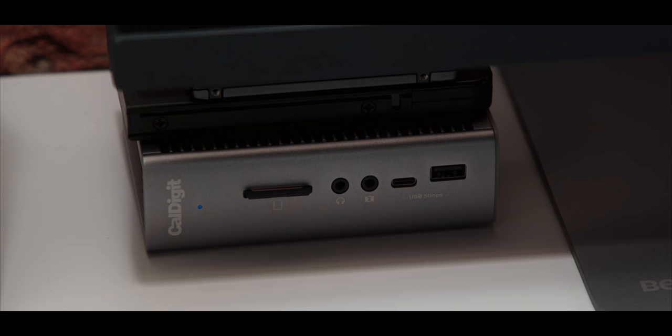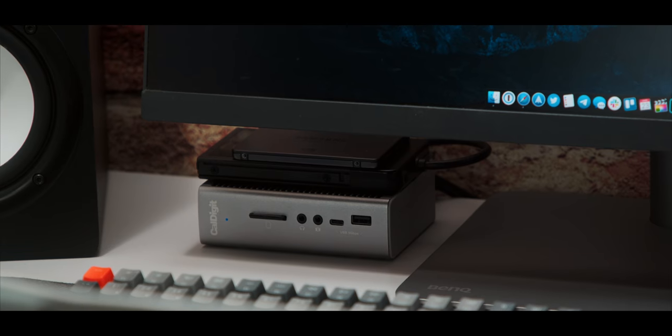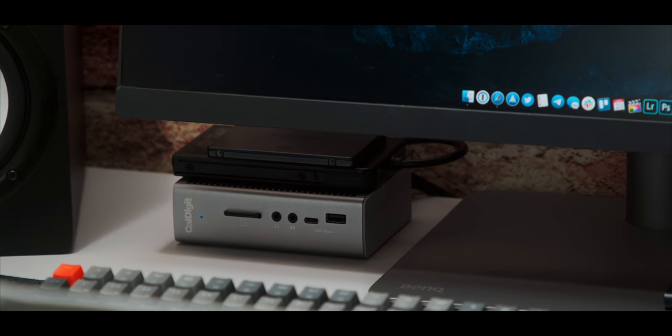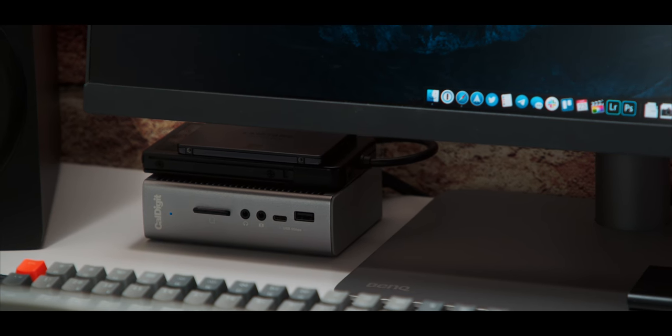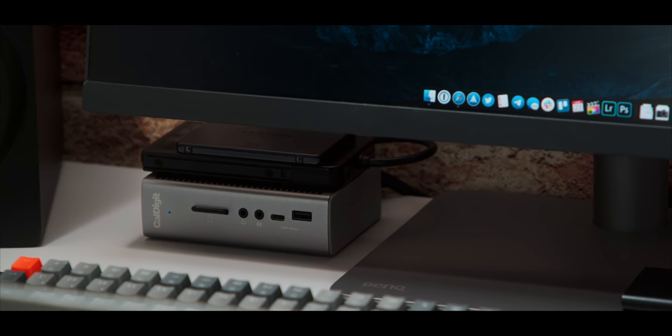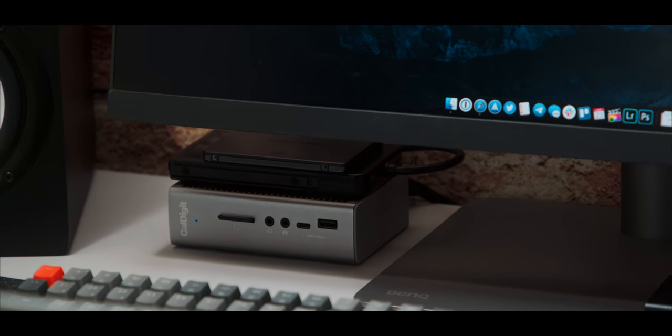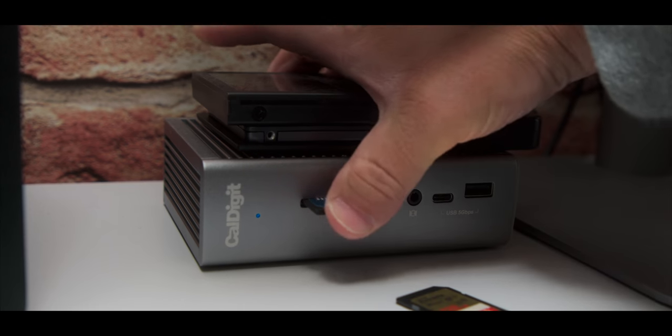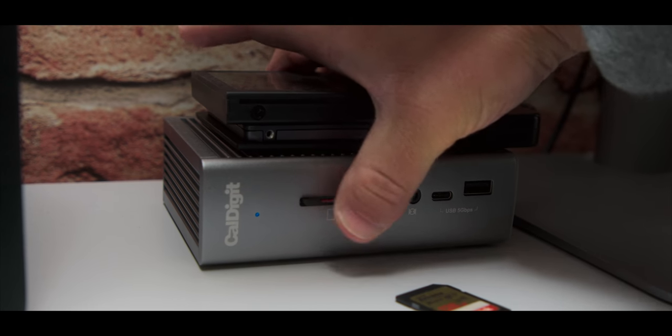And I've done that here, and it's pretty much all thanks to this dock. This is the CalDigit Thunderbolt dock, and it really makes everything I have plugged in here possible. Without this, I don't know what I would do. It has an SD card reader, a headphone jack, USB-C and A ports, Ethernet. Everything that I need is here.